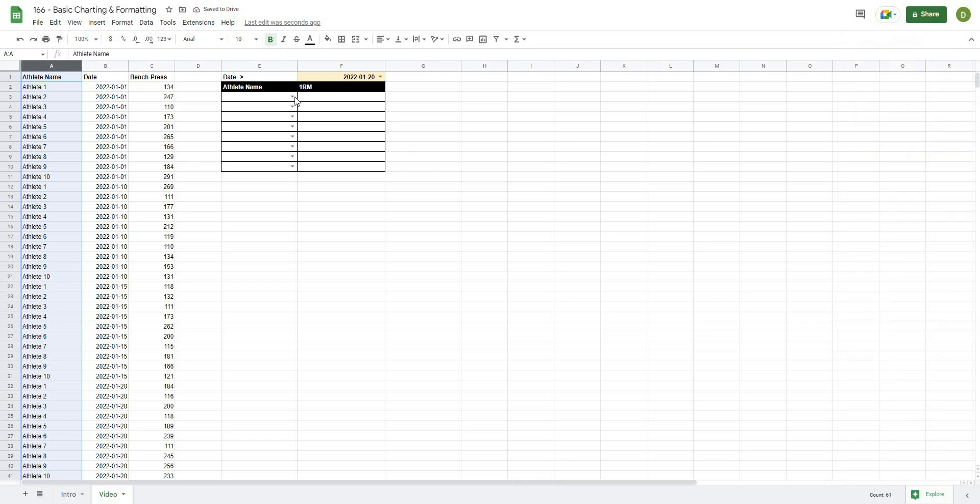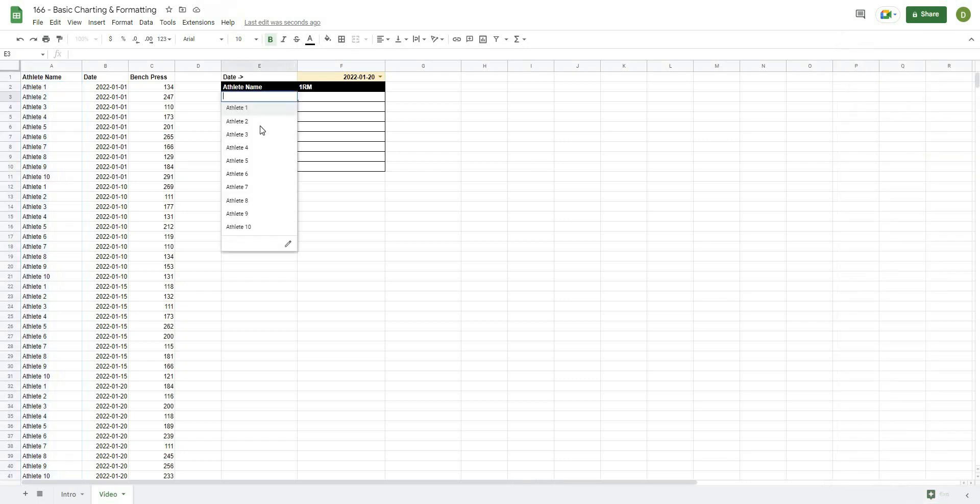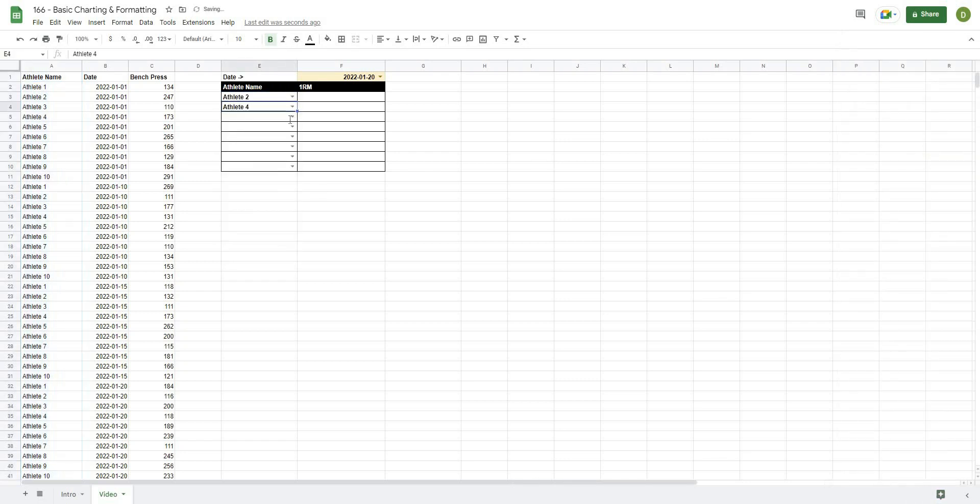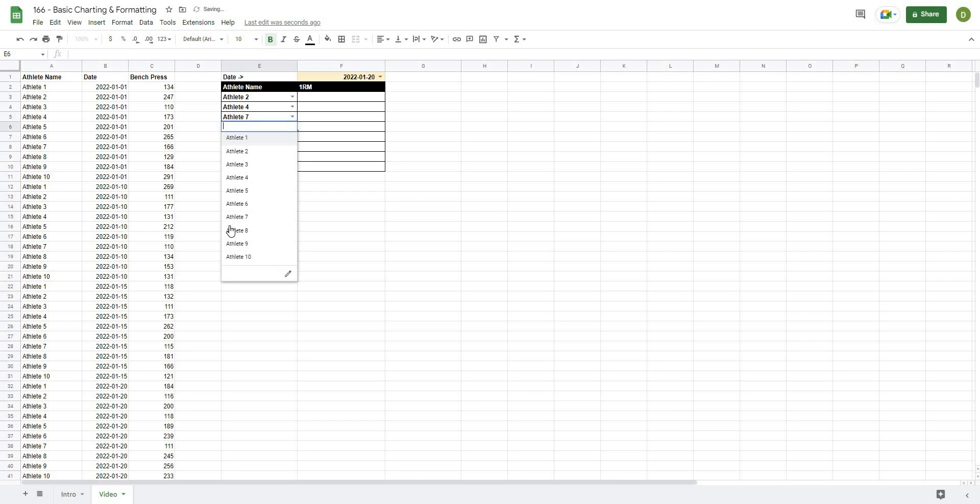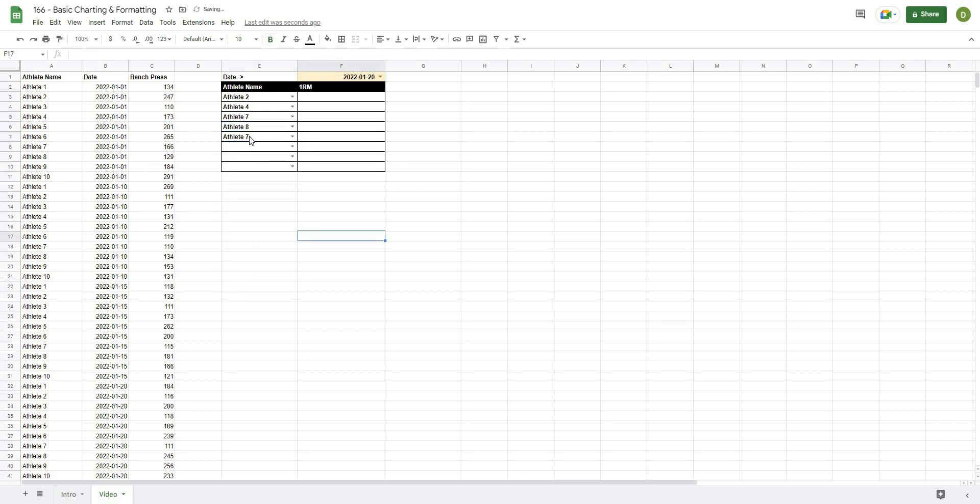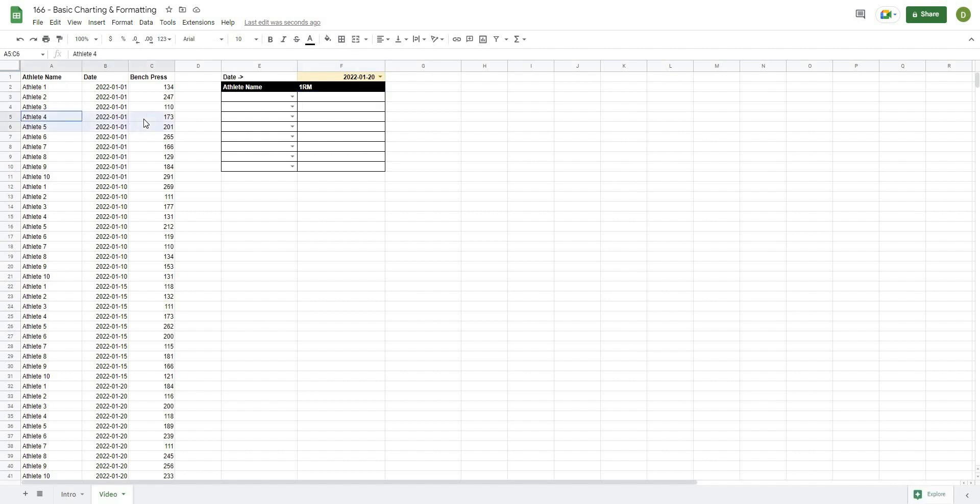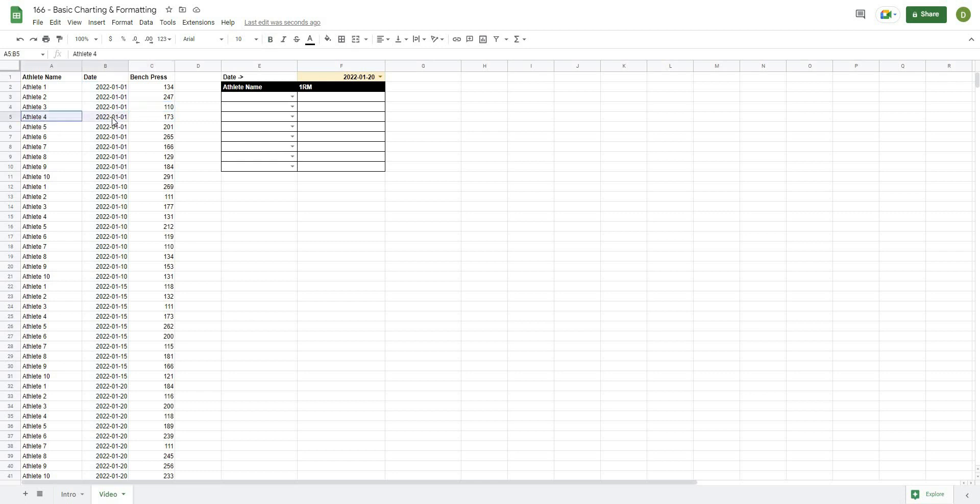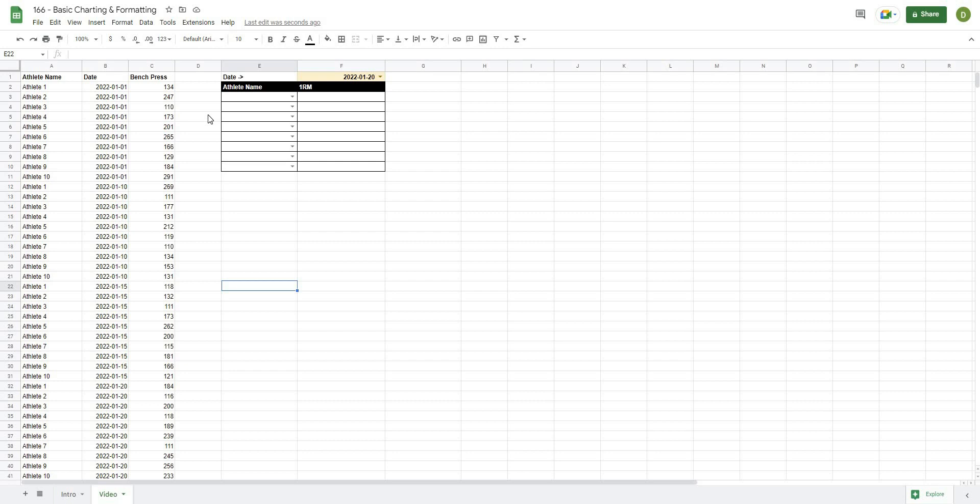I'm going to close this off because we should be done here now, and now I'm able to actually select any one of my athletes. So that's step one. Now step two: what we want to do is write a formula here that depending on the athlete that we select, we want to go through and do a lookup to find where the date matches, and that way we can find the bench press 1RM that we want to do. There's several different ways we could do this. We're going to use the FILTER formula because it's probably the easiest and the most scalable.